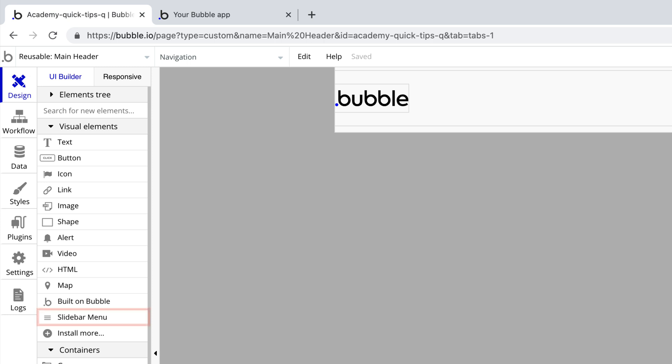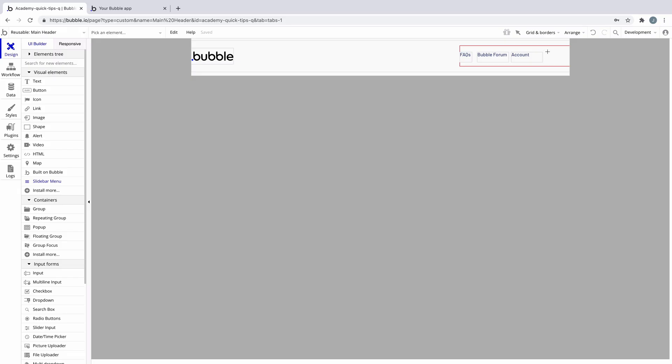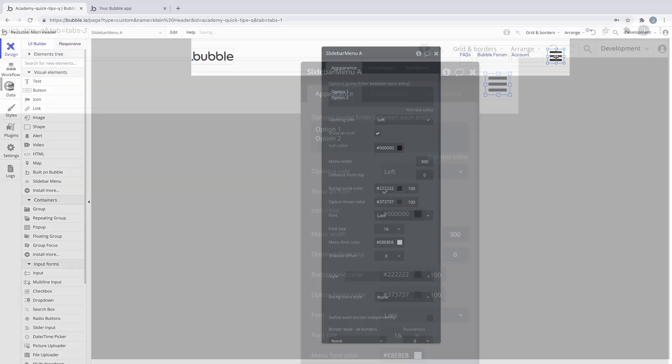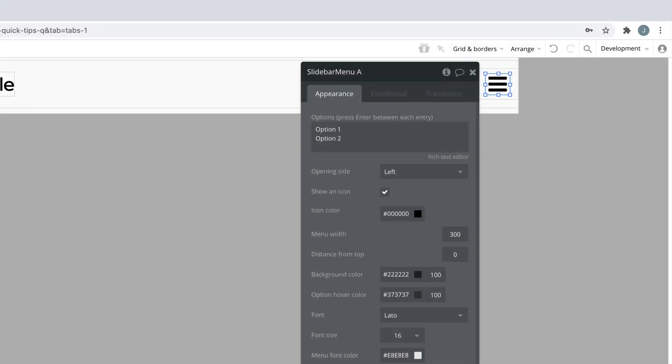Then if we look in the design tab we have a new visual element to use. Here we can draw the slide bar menu onto the page just like we would any other element and customize the menu options that this menu will display.